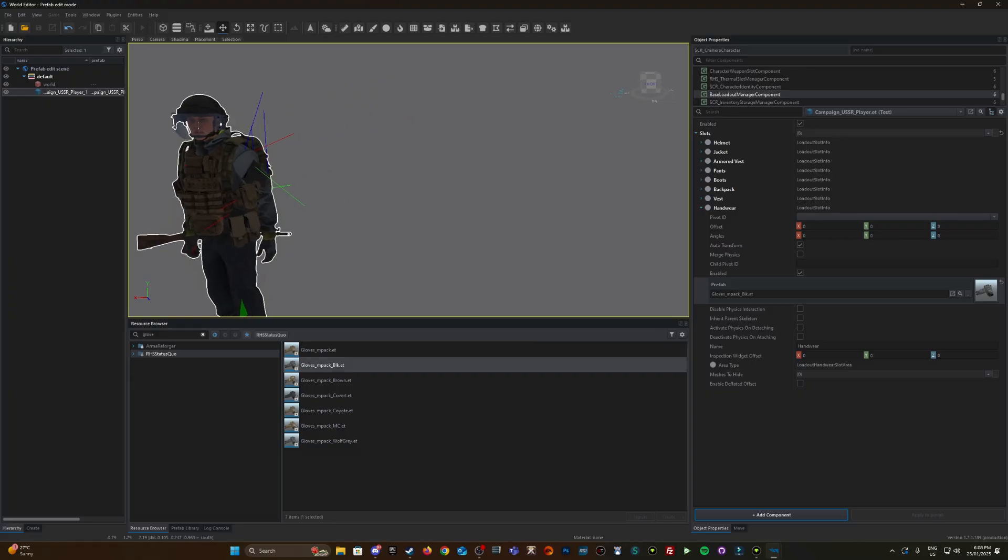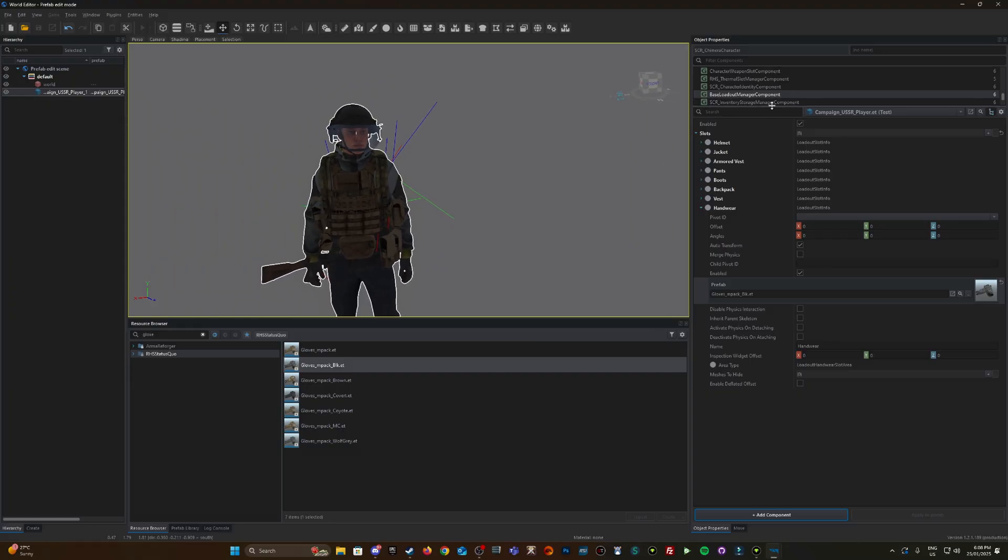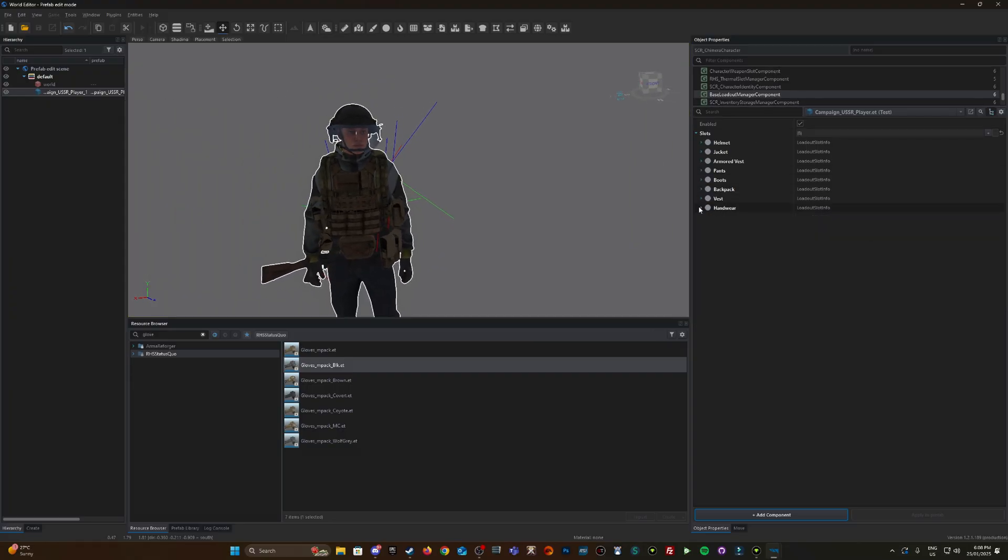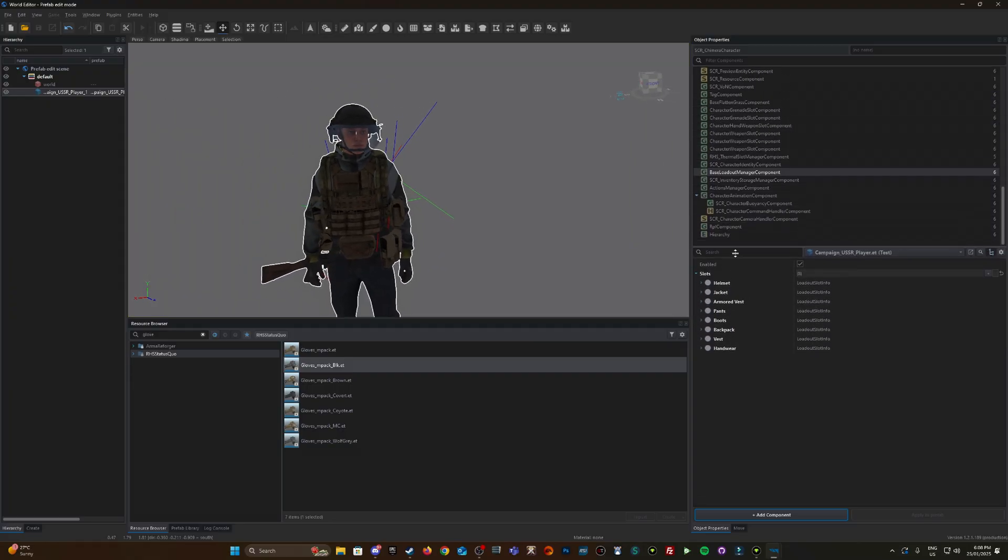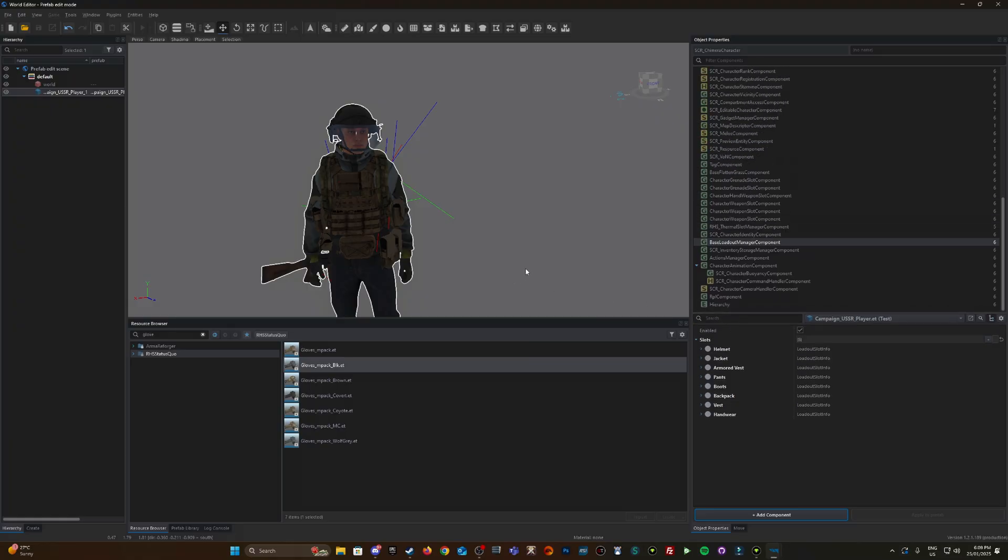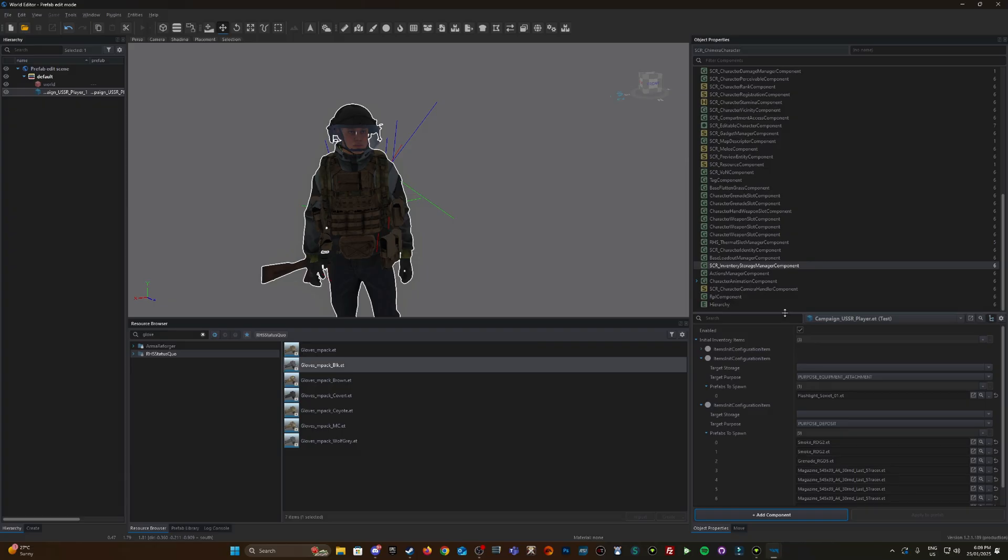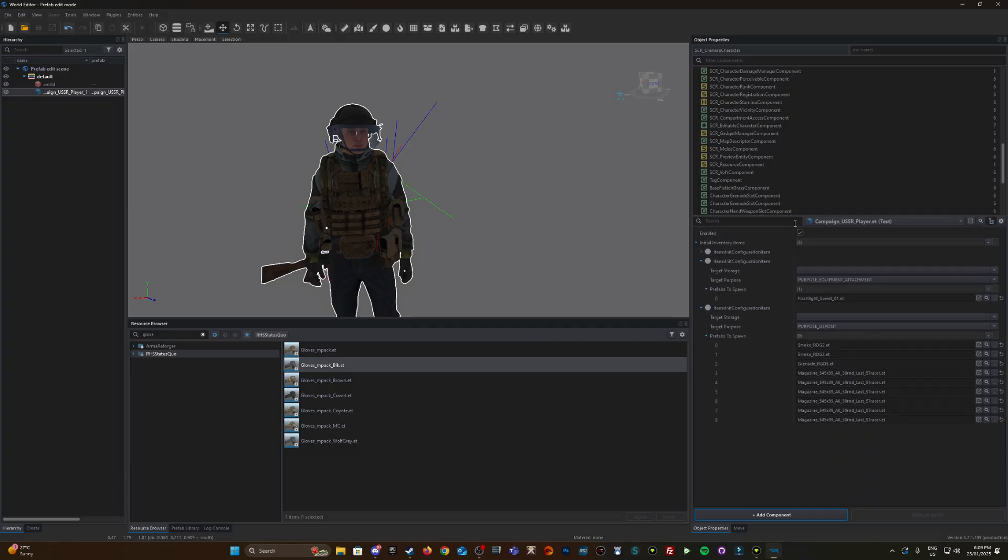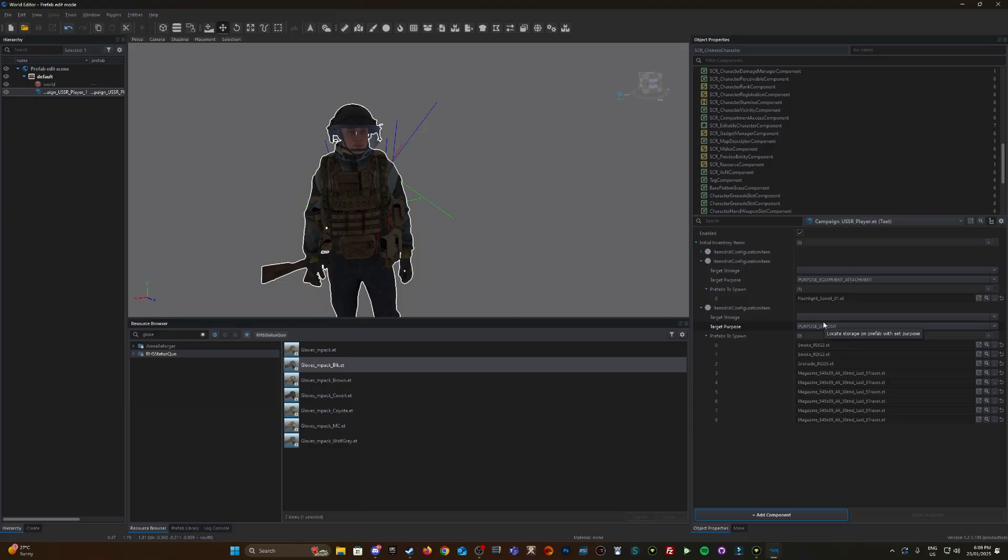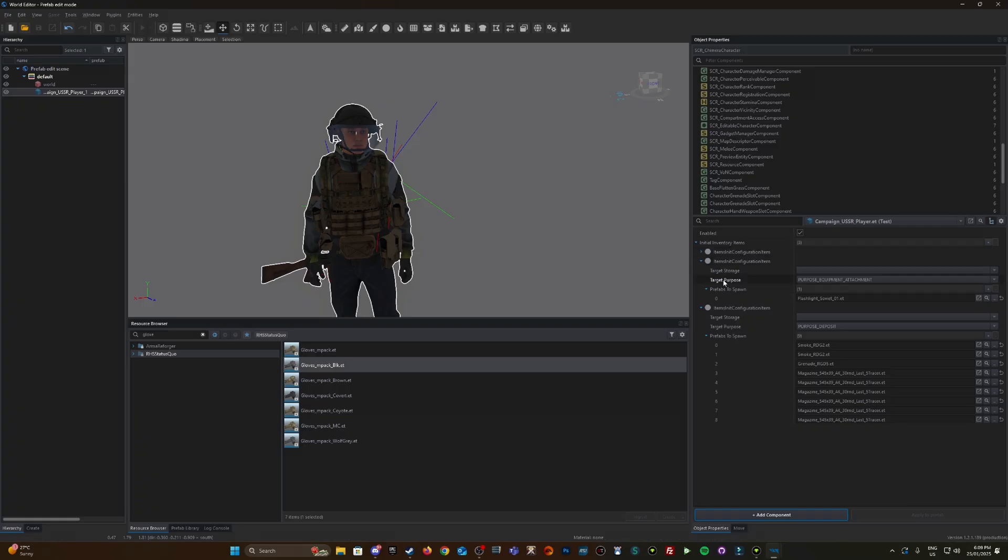Hit Control+S to save that. So now that's all his slots done in relation to his actual clothing or gear, excluding his weapons and the items that go in his pouches. To put items in the pouch, we need to go into the SCR inventory storage manager component. These are the items that have been placed by default in the original USSR loadout.